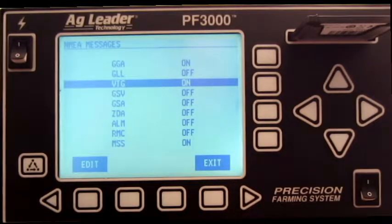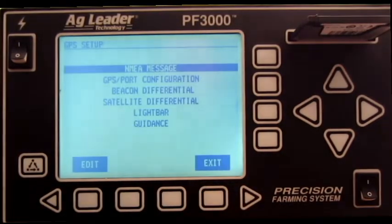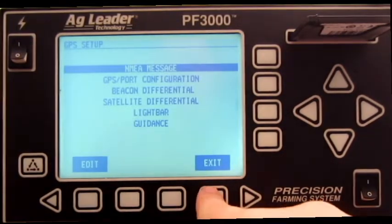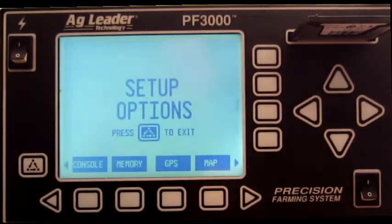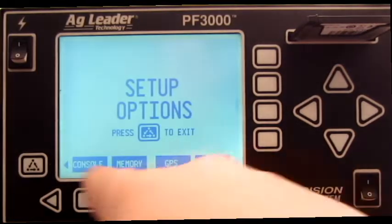Press Exit. Press Exit. And press the Menu button.